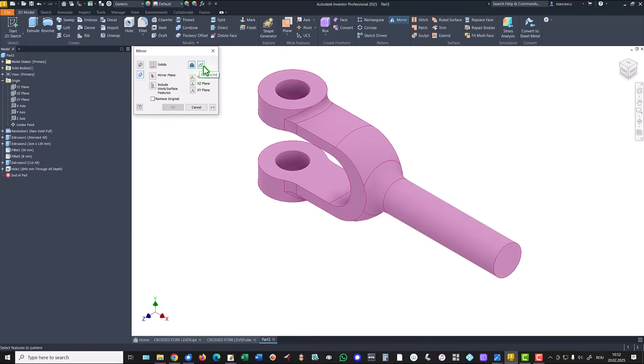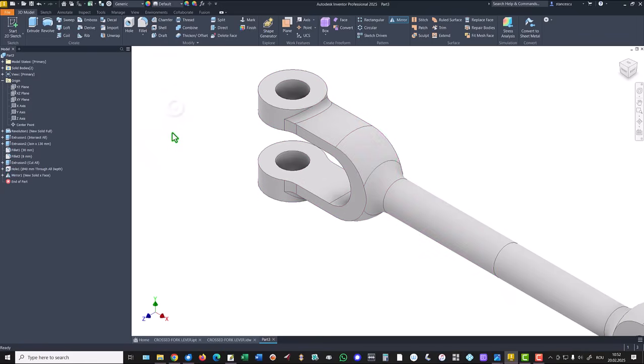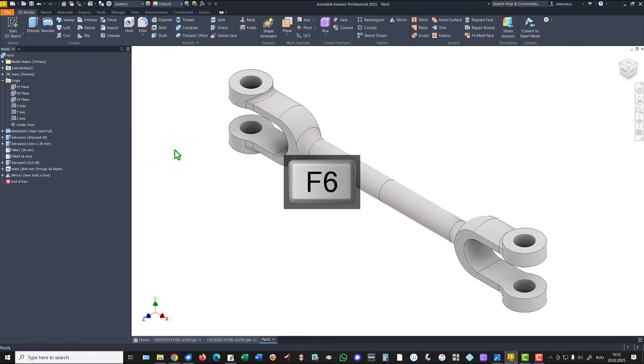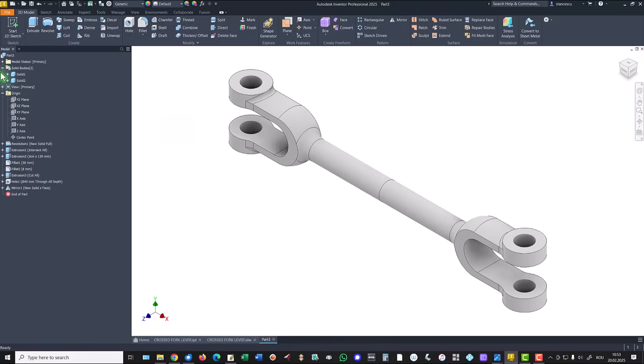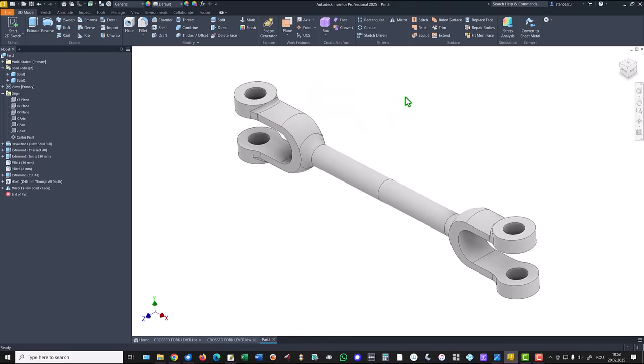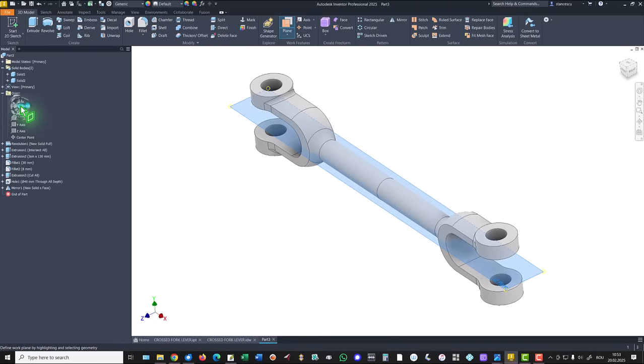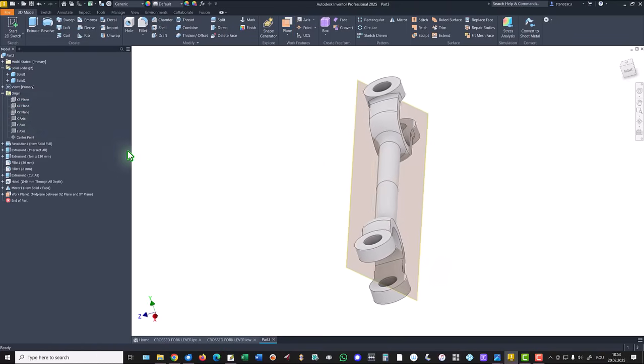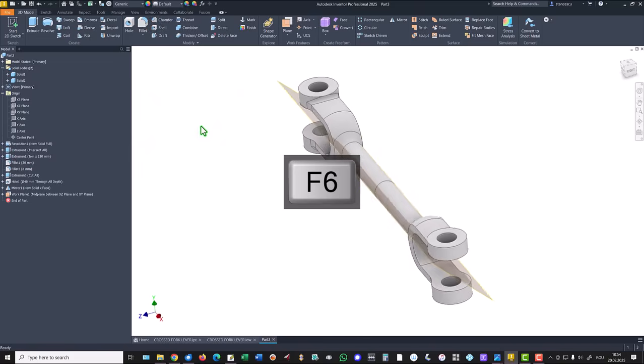Now we have two objects. You see here, solid one, solid two. We want to rotate this end at ninety degrees about the other. To do this, we create a new plane—mid-plane of this one and this one. You see. Okay. We use this plane to rotate.